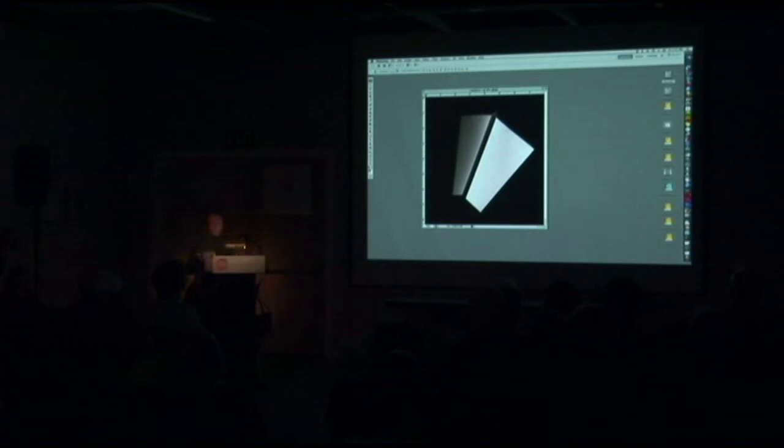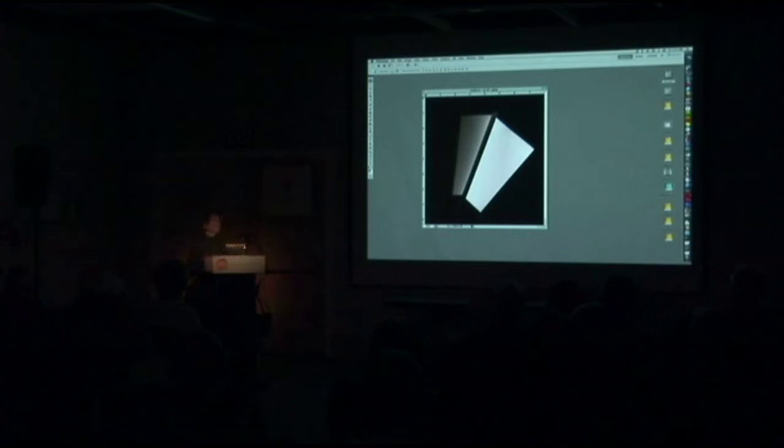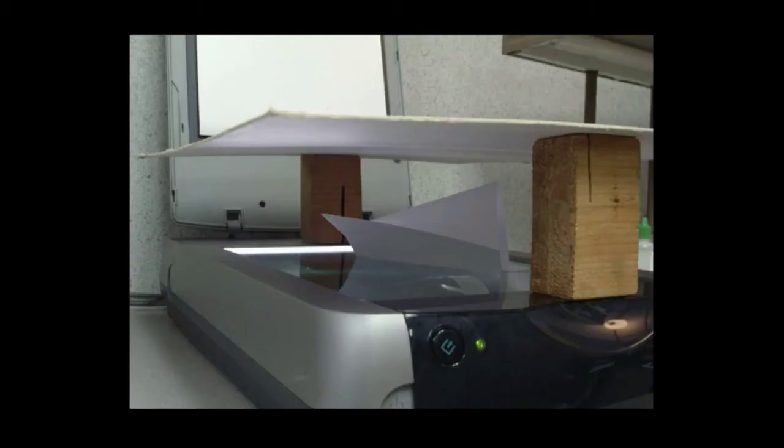Sometimes there are cases where I might want a little more tonality in the background. So I could do a situation like this. It'll be the same object and I've set up my scanner. I have a white piece of matte board here blocked up with a couple of chunks of wood.